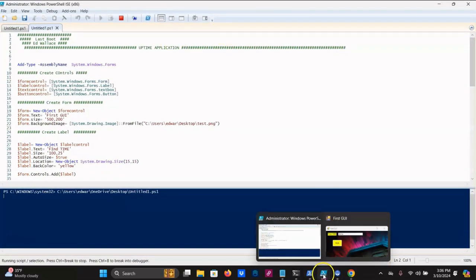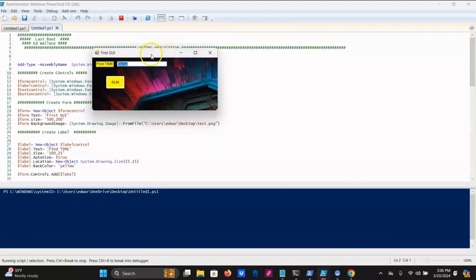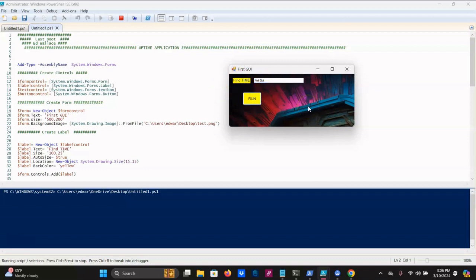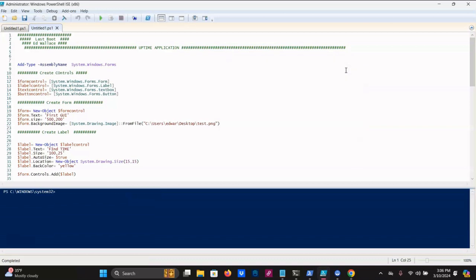Here we have the application we created last time. It's not very pretty, but you understand how to create a form and add a label, a text box, and a run button. The run button doesn't work yet, but we'll get to that. Let's make some changes to make this look a little bit better — let's go ahead and go to the label.